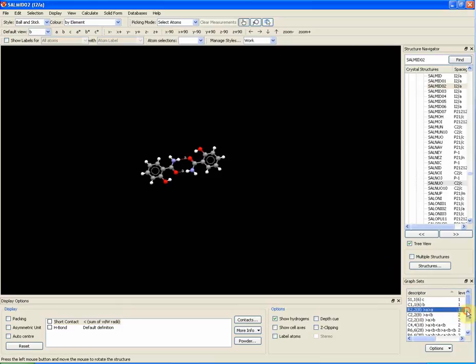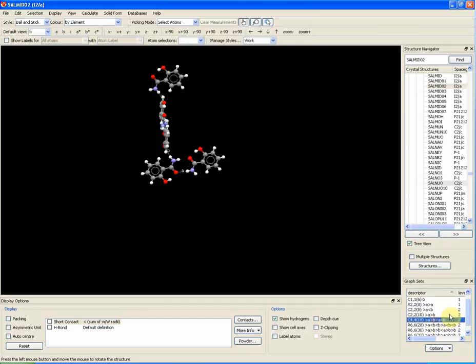Another example is the 4-atom chain we can see, represented by the C4 in the graph set box.